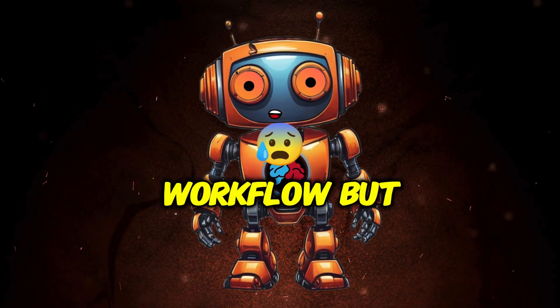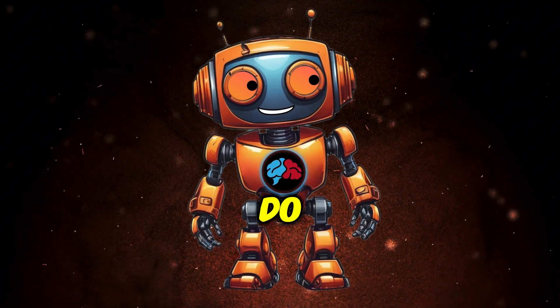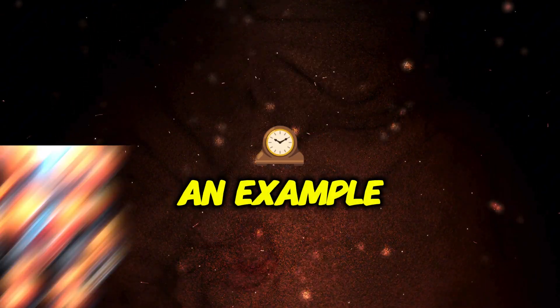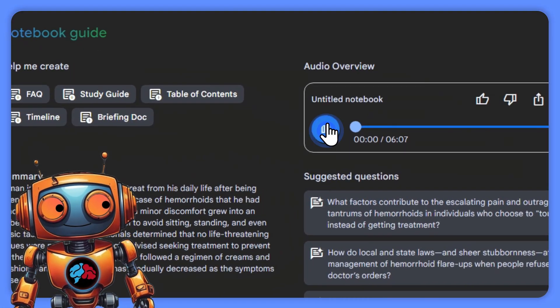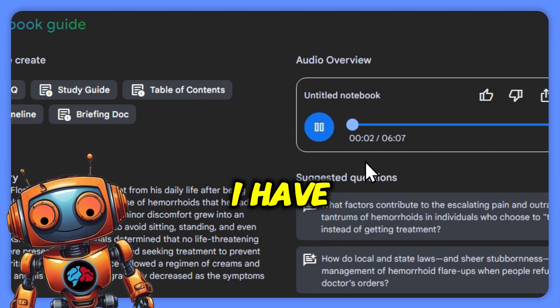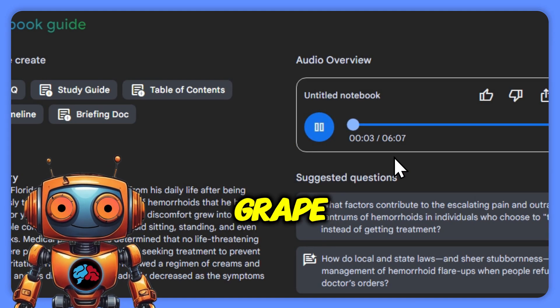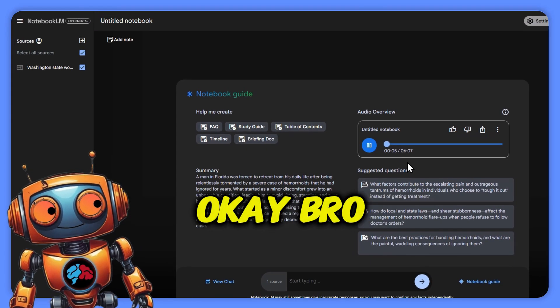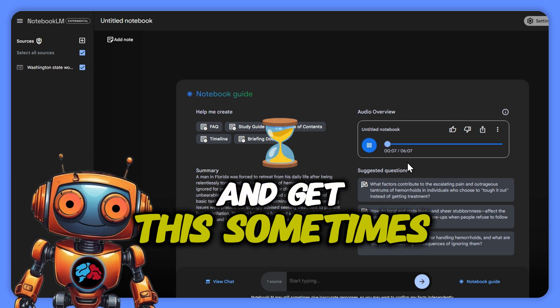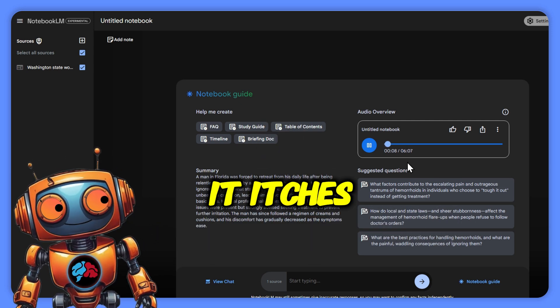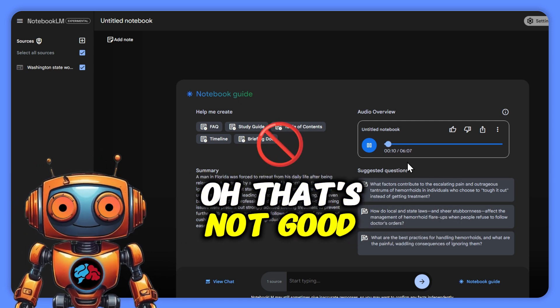It's more of a workflow, but don't worry, it's super easy to do. Let me show you an example. Okay, so this is wild. I have a vein the size of a grape popping out in my downstairs region. Bro, too much information. And get this, sometimes it itches and sometimes it hurts. Oh, that's not good. Maybe you should see a doctor. No thanks, I'll just let nature take its course.